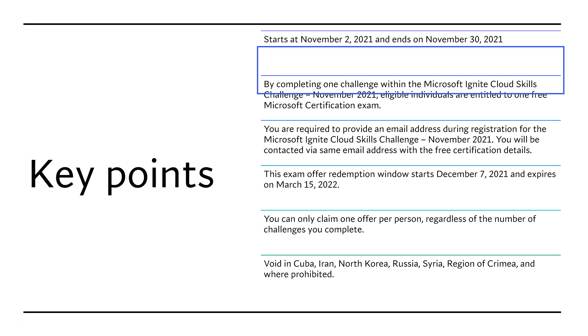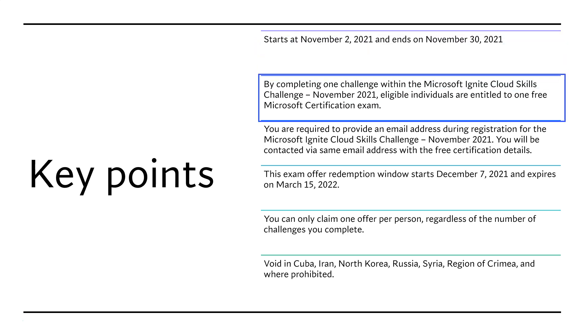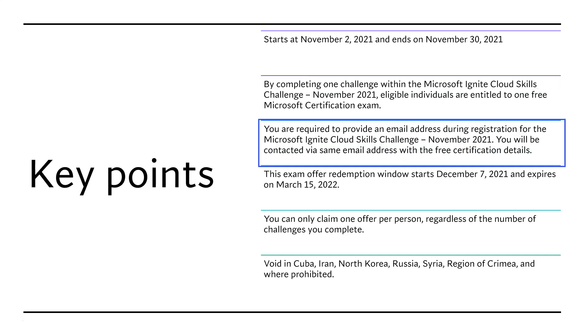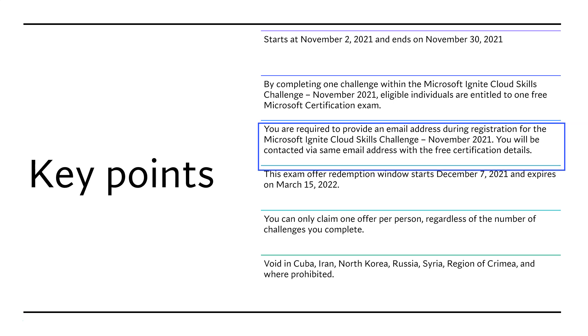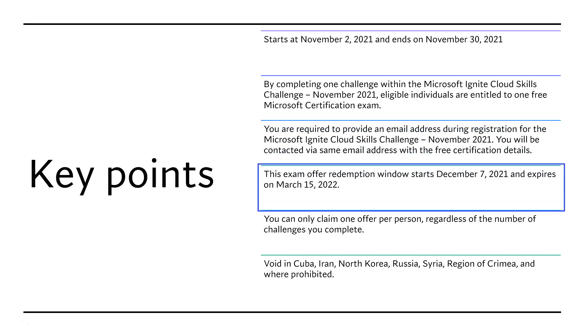By completing one challenge during November 2021, individuals are going to get one free exam and you are required to provide an email address during registration because same email address they will use to send you the free certification details. And once you receive that free certification details, you can redeem that starting December 7th to March 15th. So almost three months to redeem that.